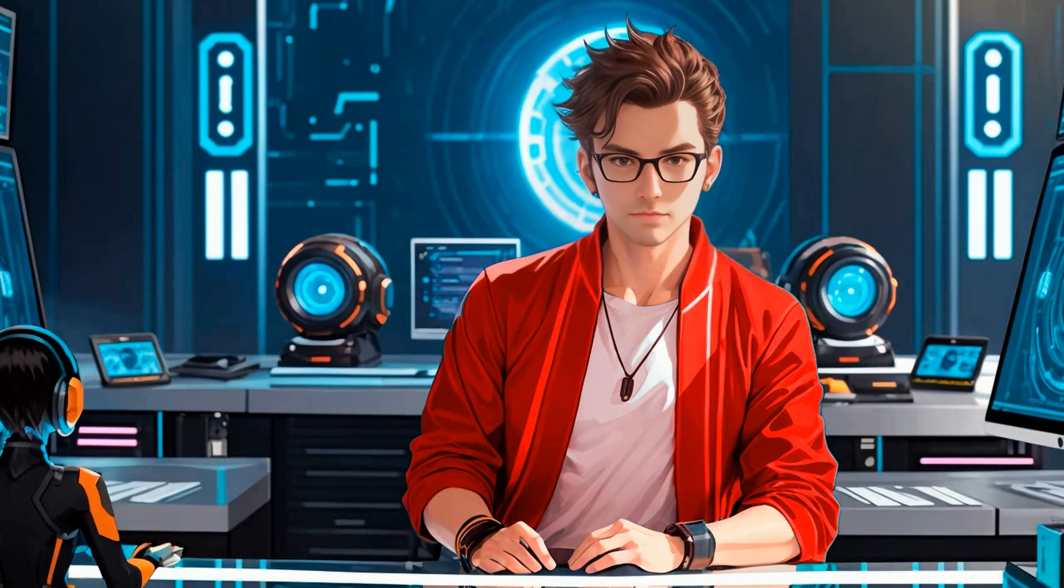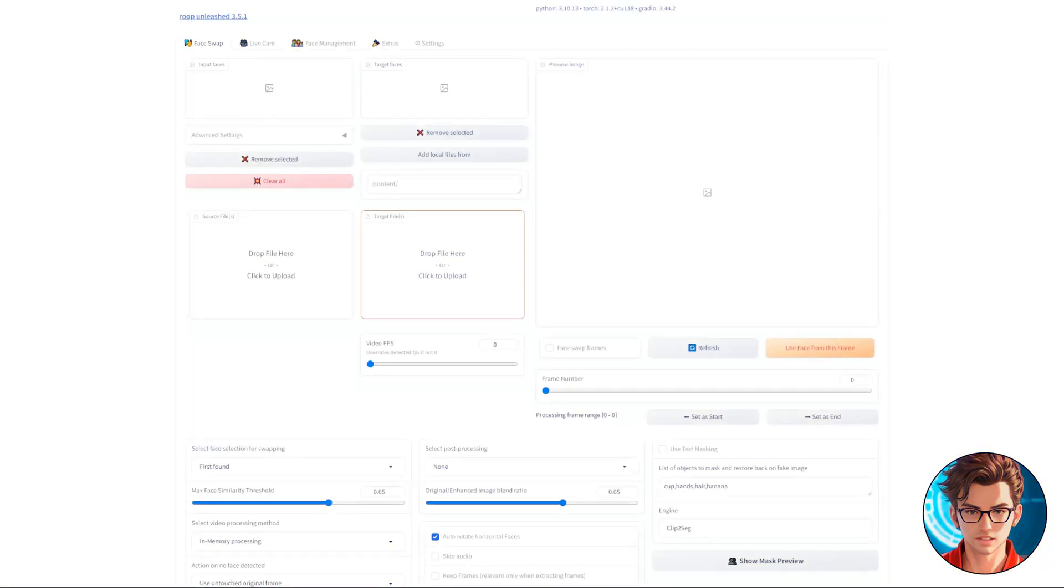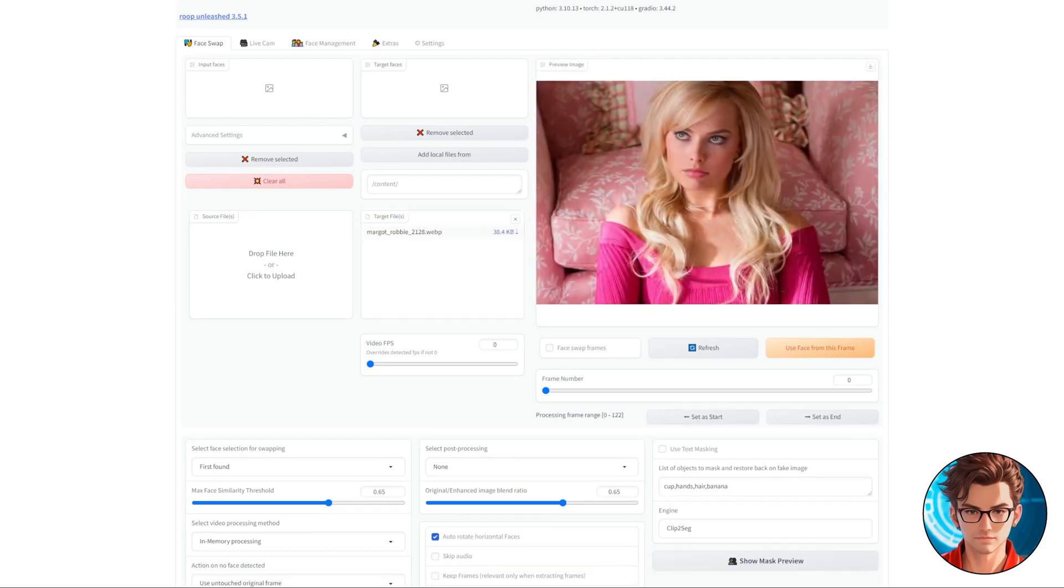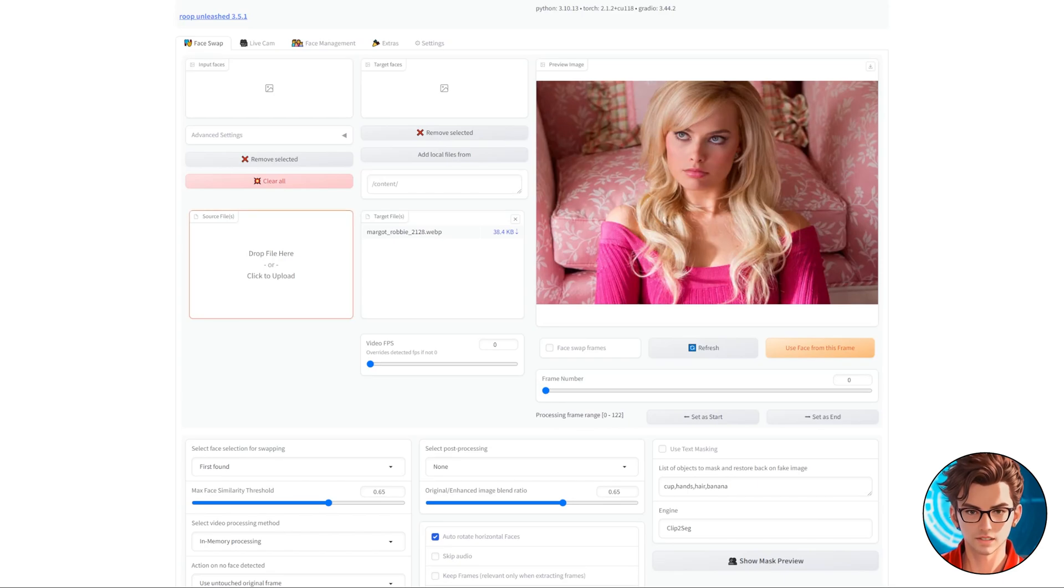Roop Unleashed can also deepfake images. To face swap an image, it's super simple. Just drag and drop your image into the Target box. Yes, it's the same process as with a video, but this time using an image. Then, in the source files,